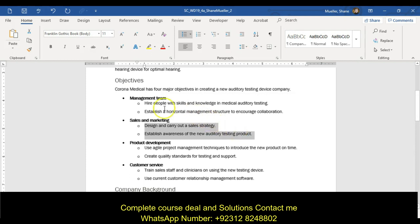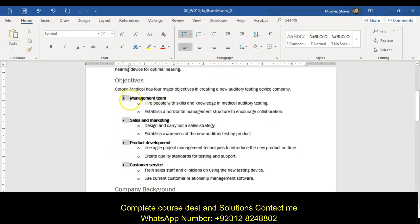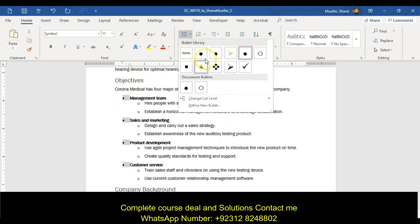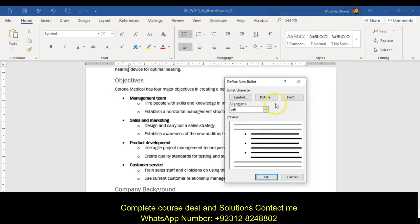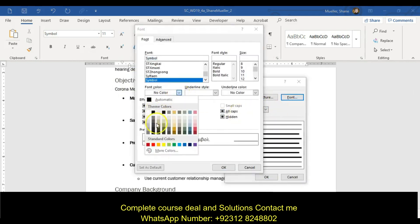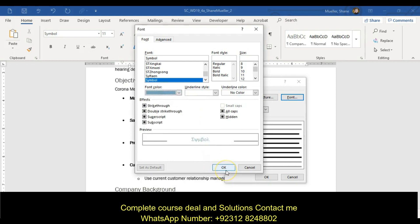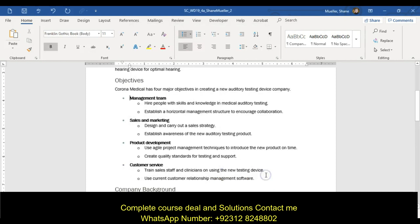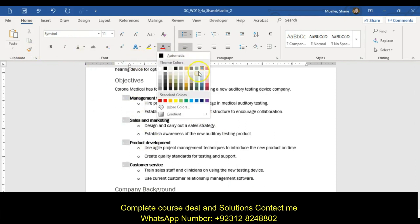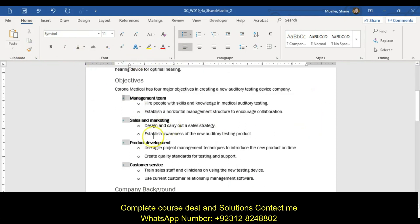I'm going to change the color of the bullets. Click on the little bullets, change the color. This is the four-leveled list — the color of the bullets. You can go right here, define new bullet, font, change the color to aqua accent 5. Or the other way you could have done it is just select the bullet, come over to your font color, and change it to aqua accent 5 that way. Both of them do the same thing.